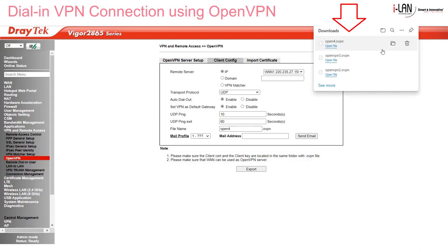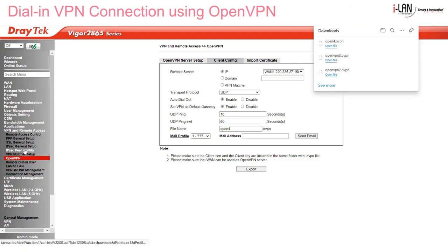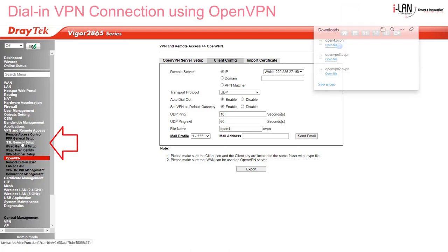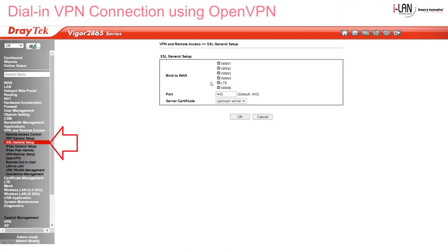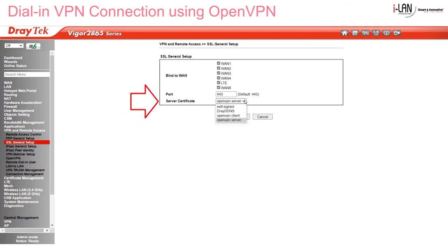Downloads go into the Downloads folder by default in this browser, and there are a few other .ovpn files in there created earlier. Now go to the SSL General Setup menu and select the OpenVPN Service Certificate, then click OK to exit.